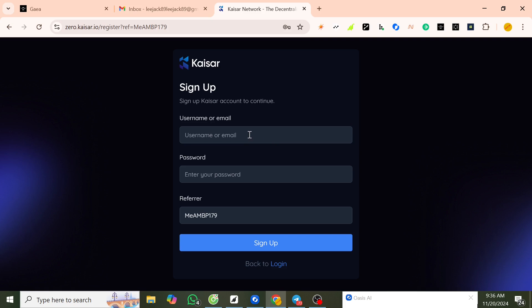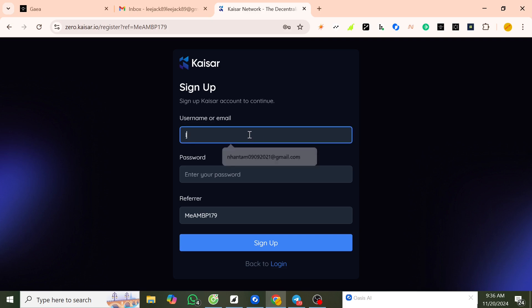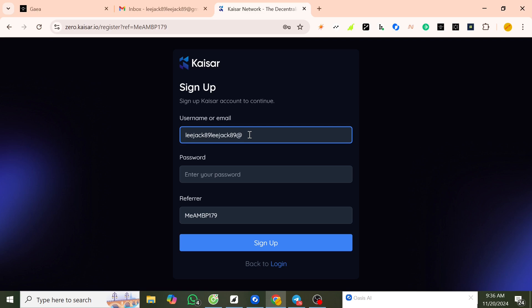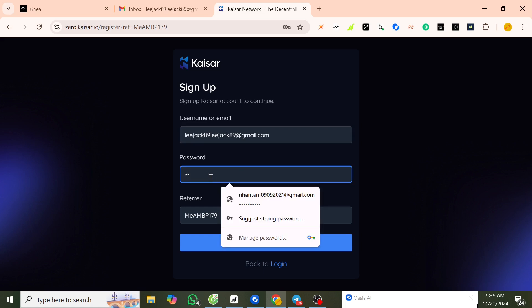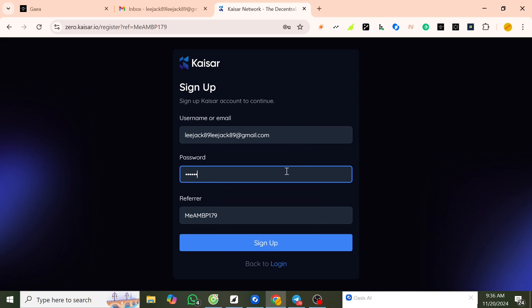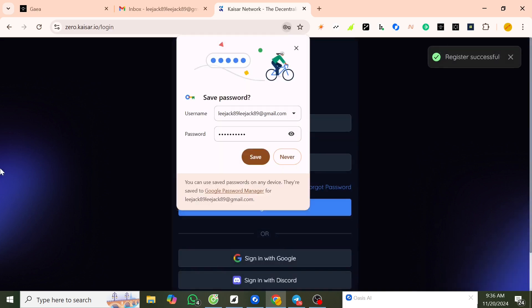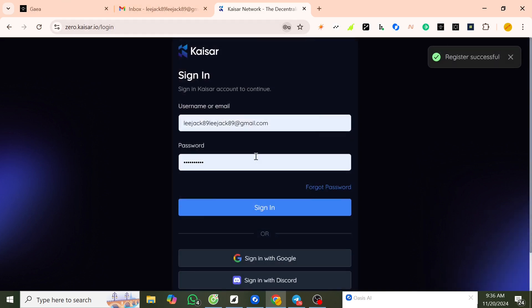Enter your email, then press sign up and save. Sign up was successful.